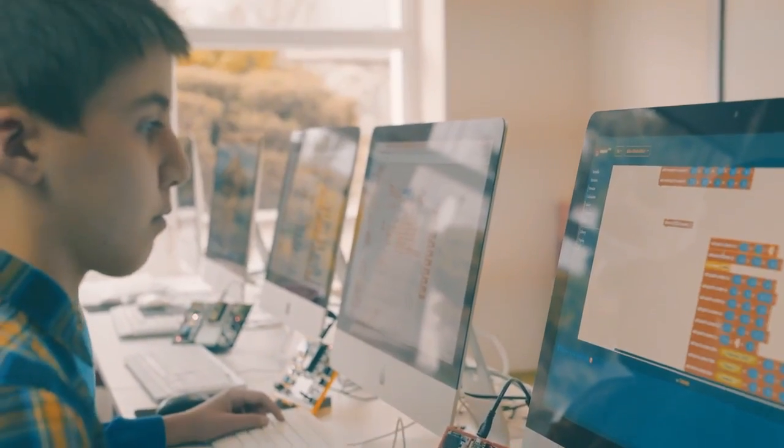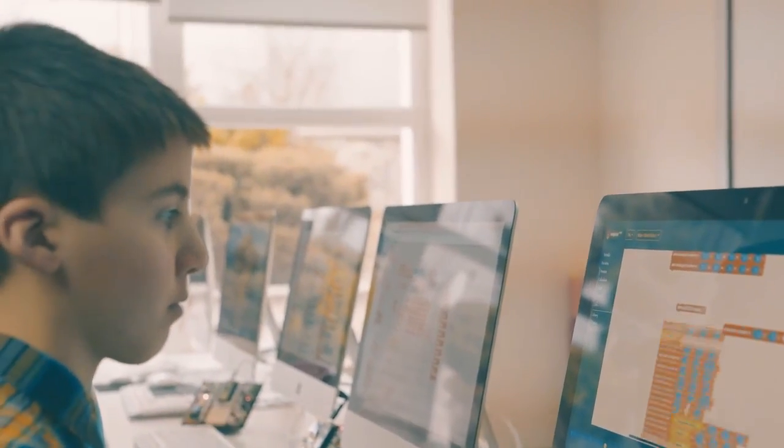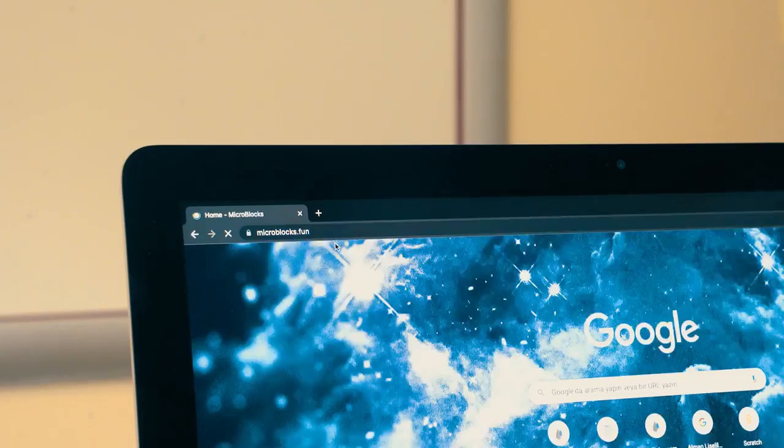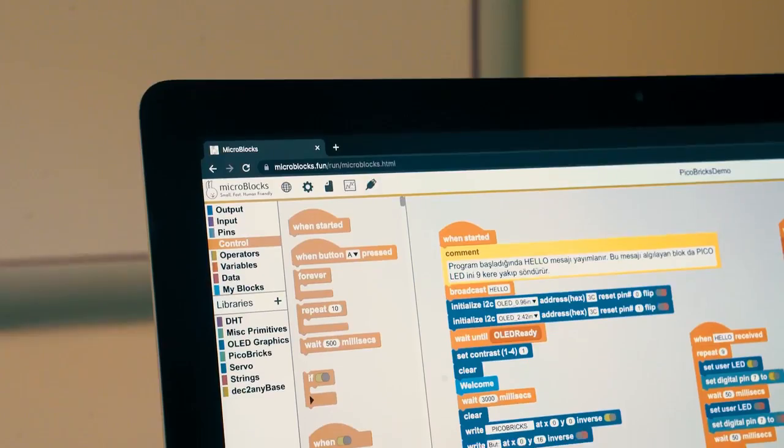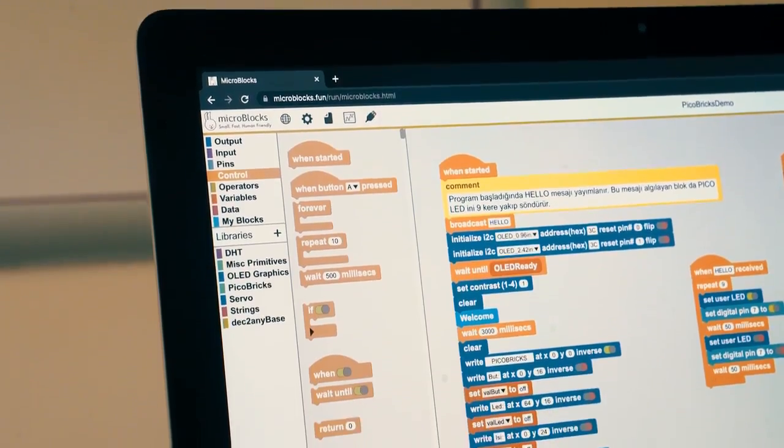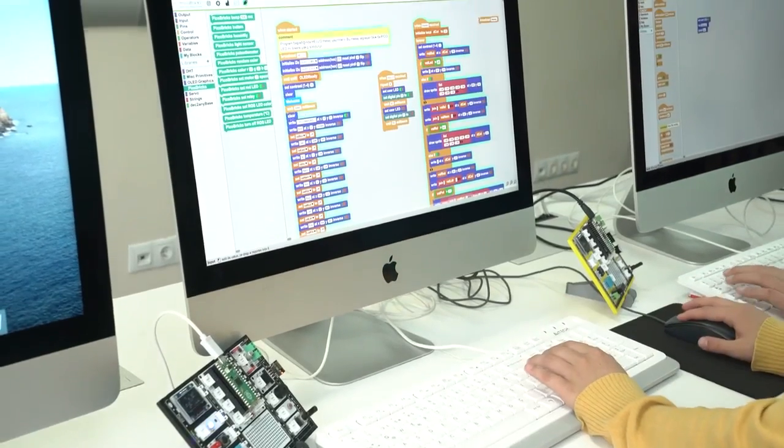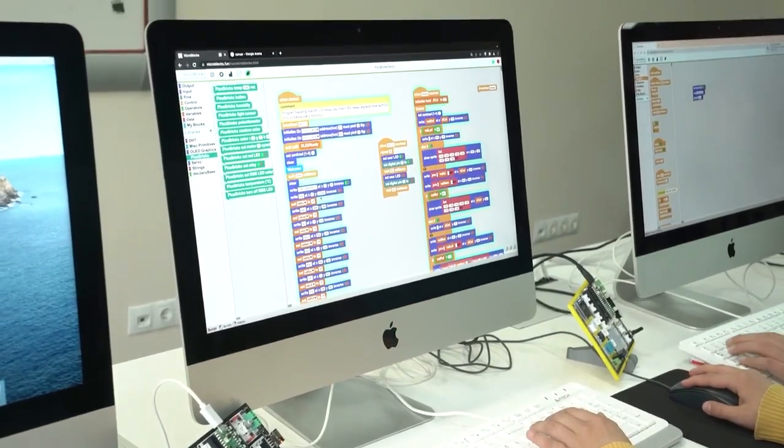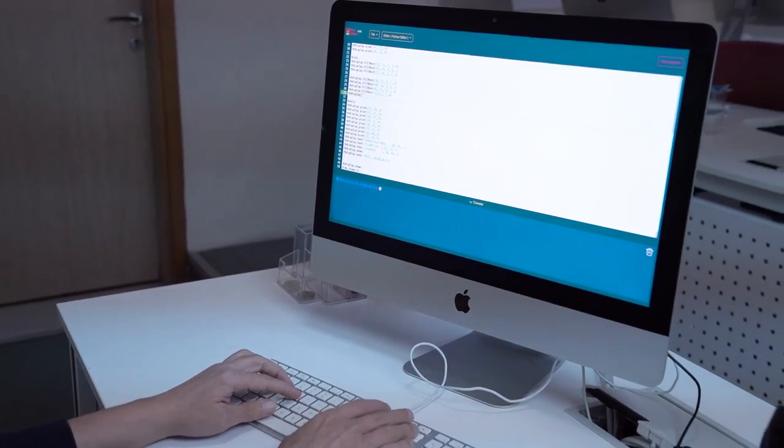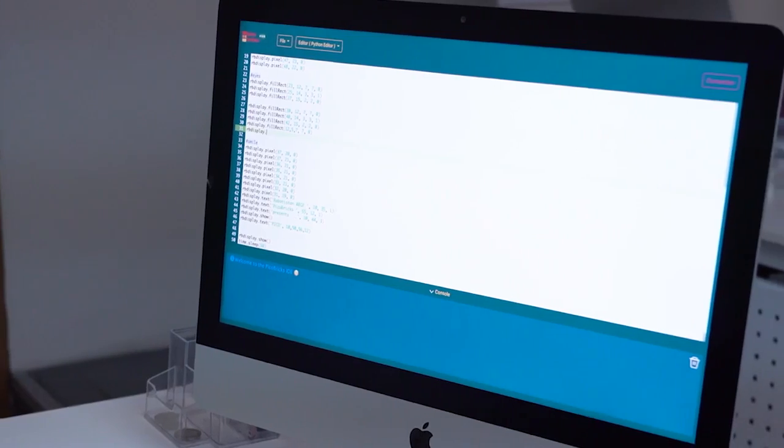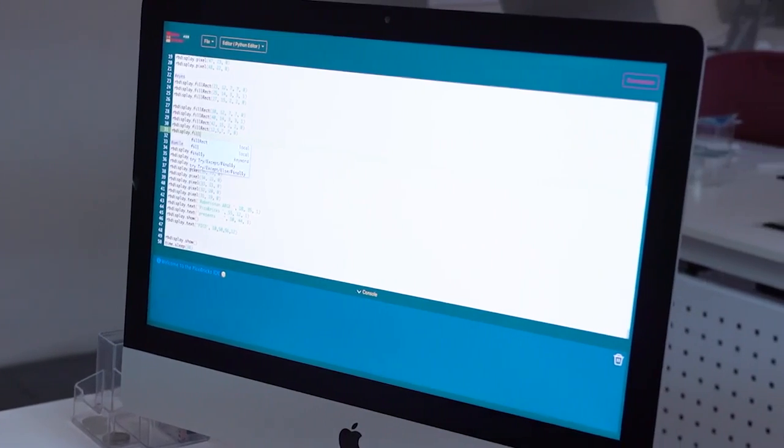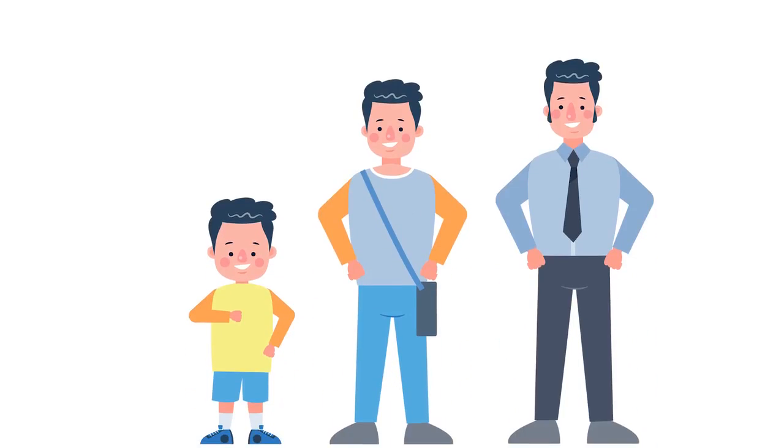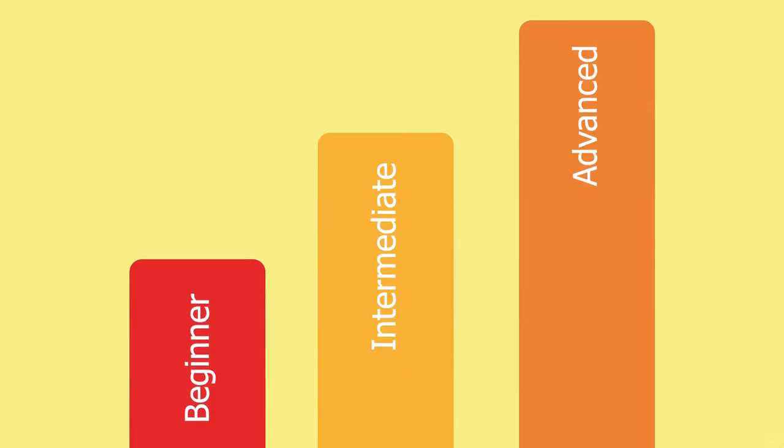Pickabricks is a great learning environment for kids. MicroBlocks allows beginners to program with blocks, explore the hardware, and see results immediately. Whereas more advanced students can learn textual coding with MicroPython, Pickabricks is suitable for a wide range of ages and experience levels.